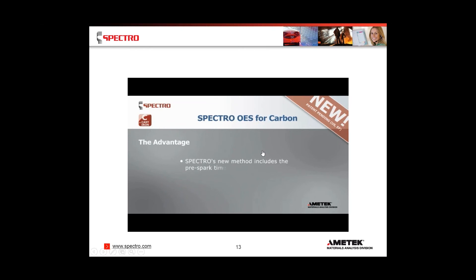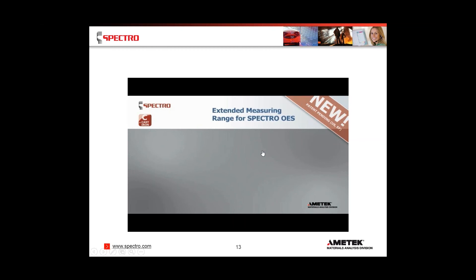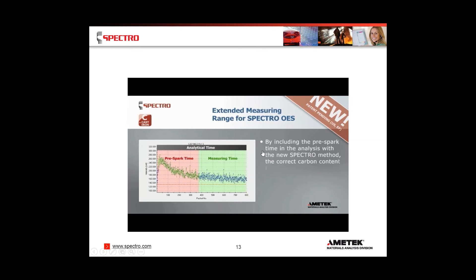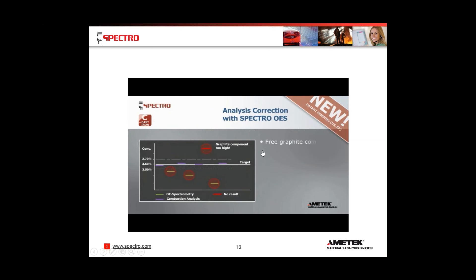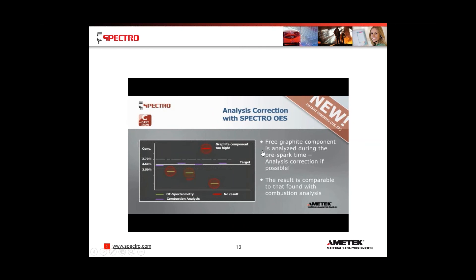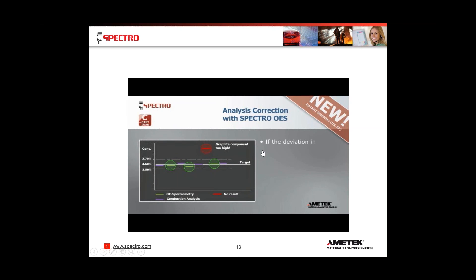The near-perfect way to solve this issue is SPECTRO's advanced method. SPECTRO's advanced method includes the pre-spark time in the analysis of carbon, which also provides evidence as to the quality of the sample itself. By including the pre-spark time, the correct carbon content is calculated and additional information about sample quality is displayed. The free graphite component is analyzed during the pre-spark time, and an analysis correction — if possible — is done, making results comparable to combustion analysis. If the deviation in carbon content is too large, the result is marked as unusable. This method is not designed to completely replace the combustion method, but is expected to eliminate a large portion of combustion analysis work.